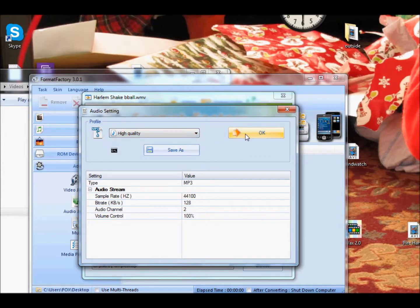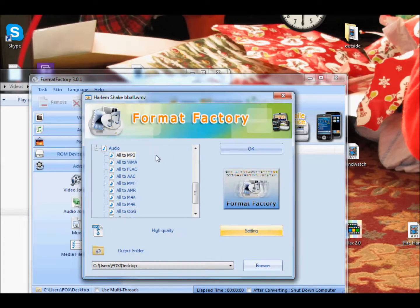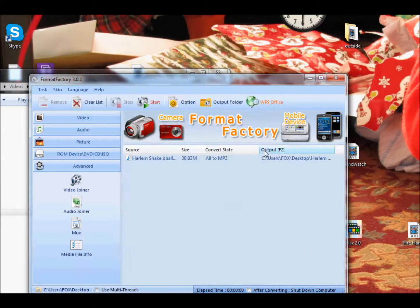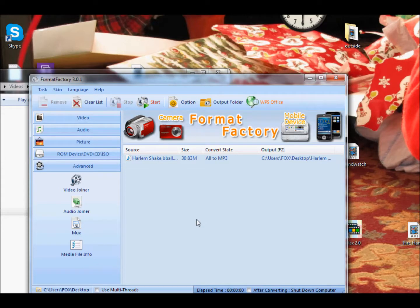So Settings, this will change it. This can change the quality. Do High Quality. Okay, you can save it as something else. So what we're going to do now is click OK.